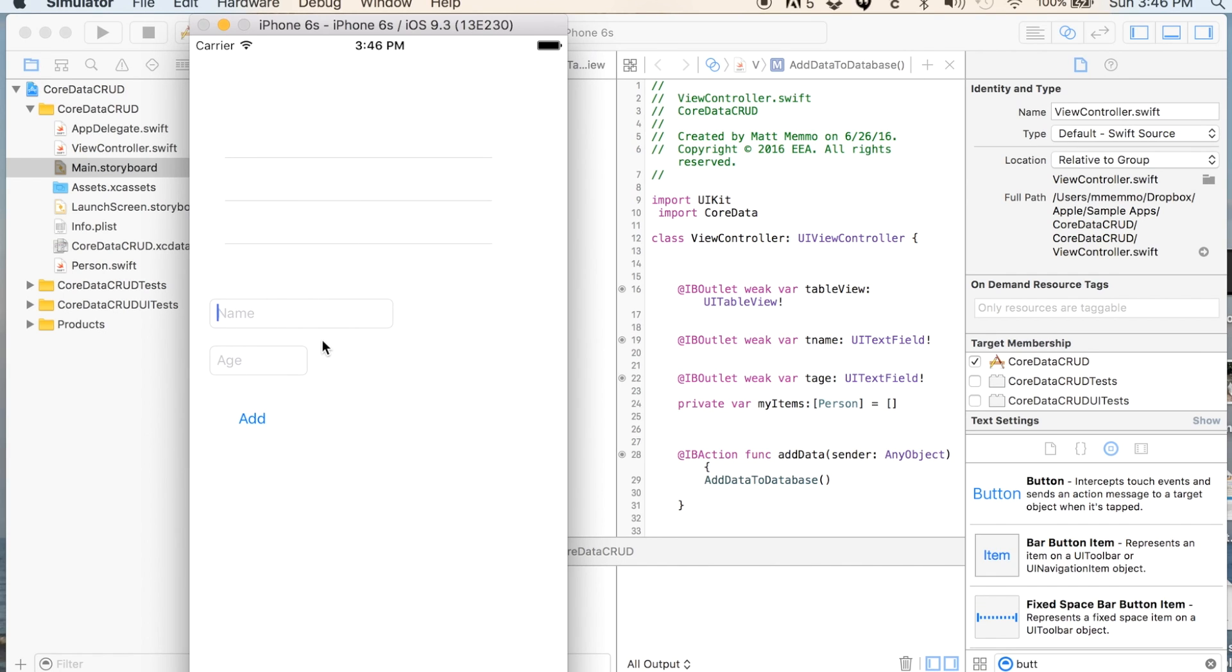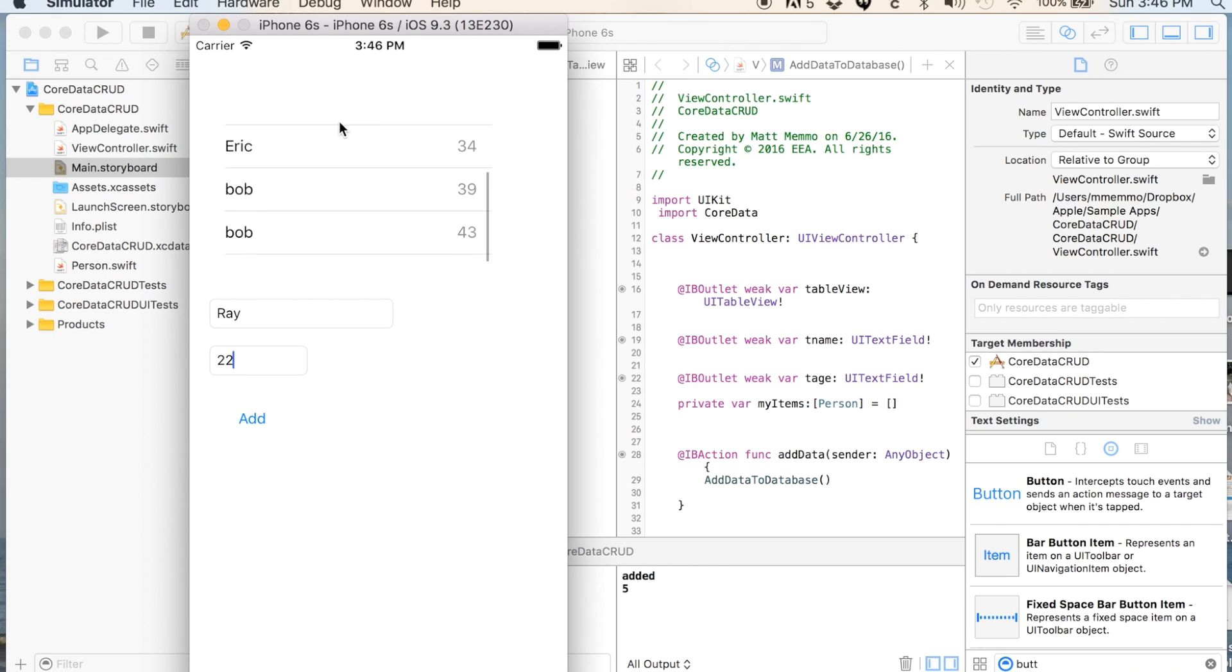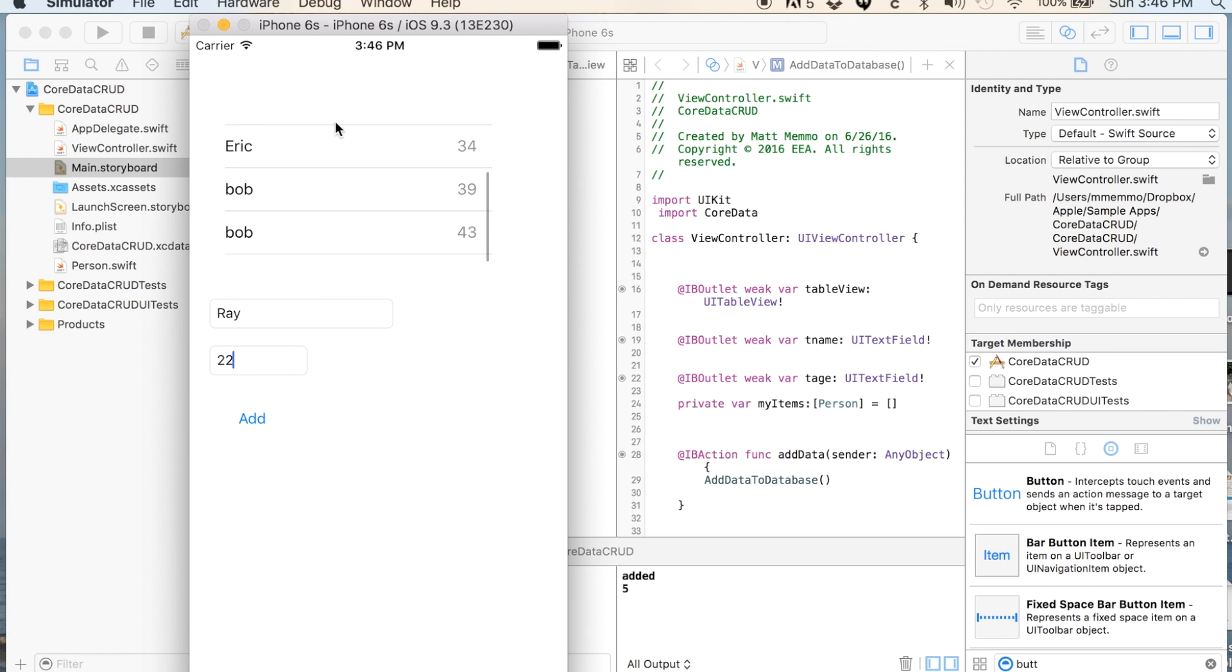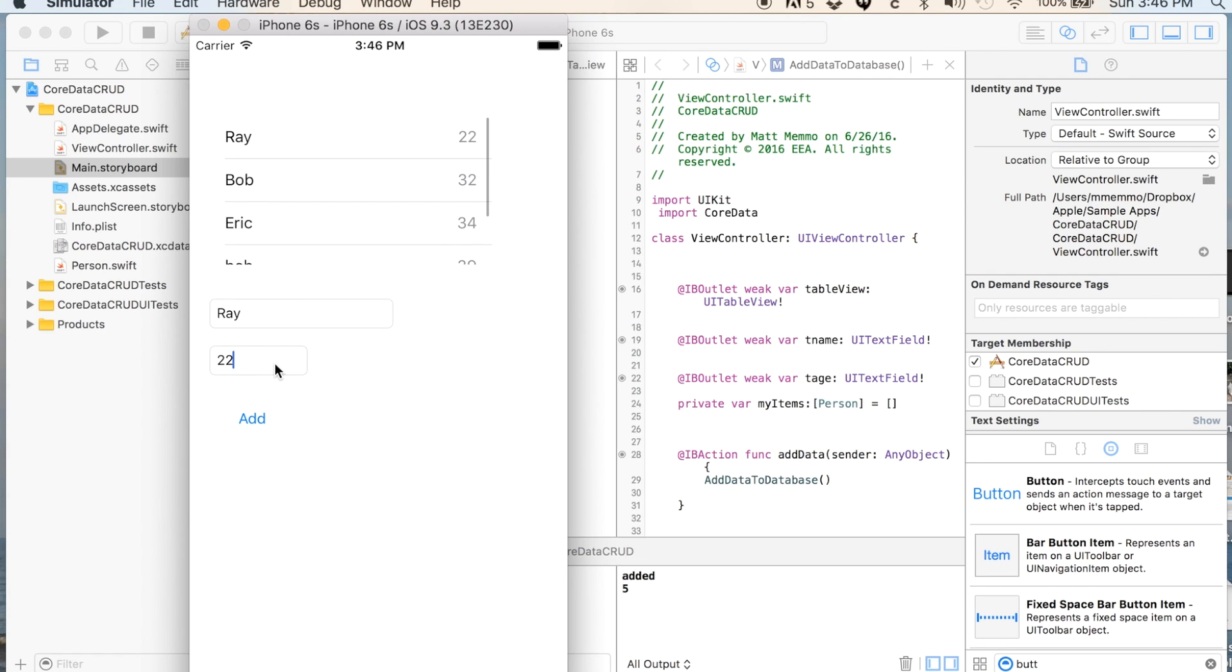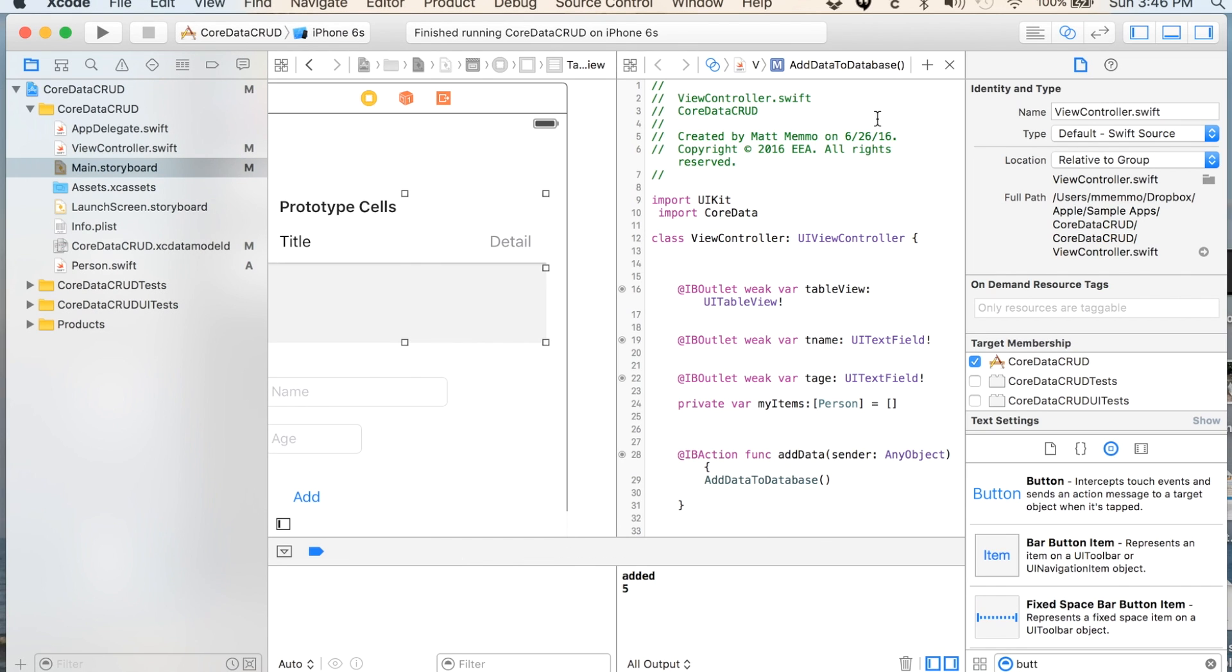We'll say Ray, age 22, add. And so he's added to the list of other people that I have added in there already.